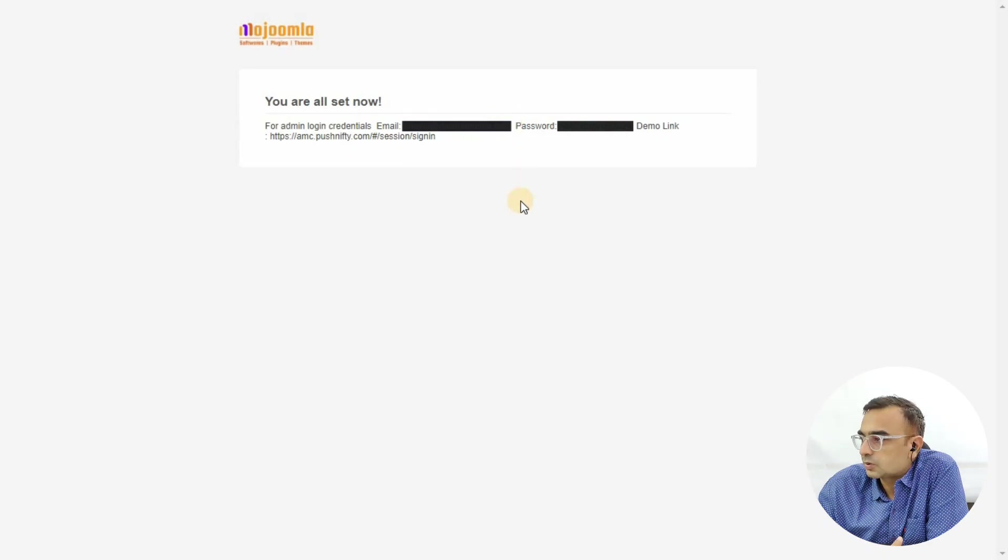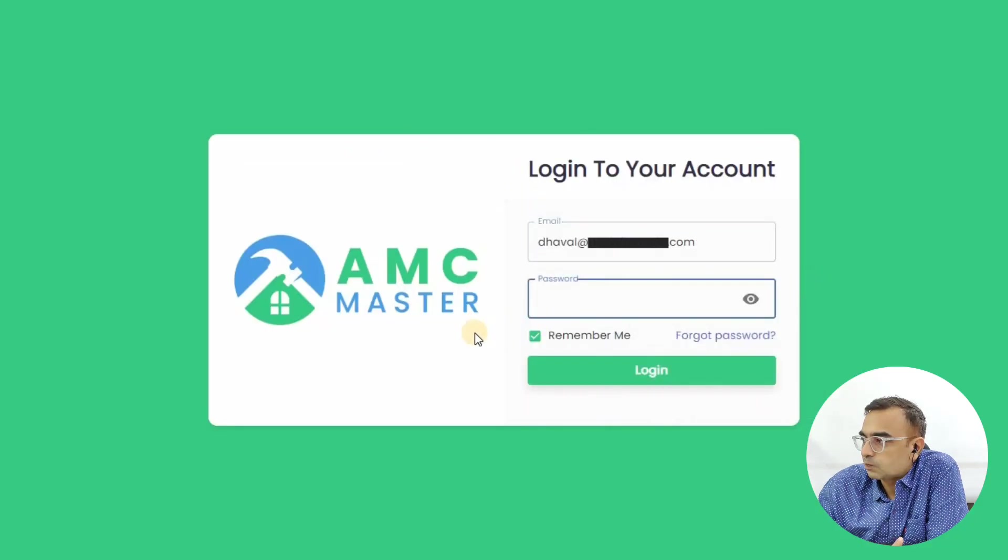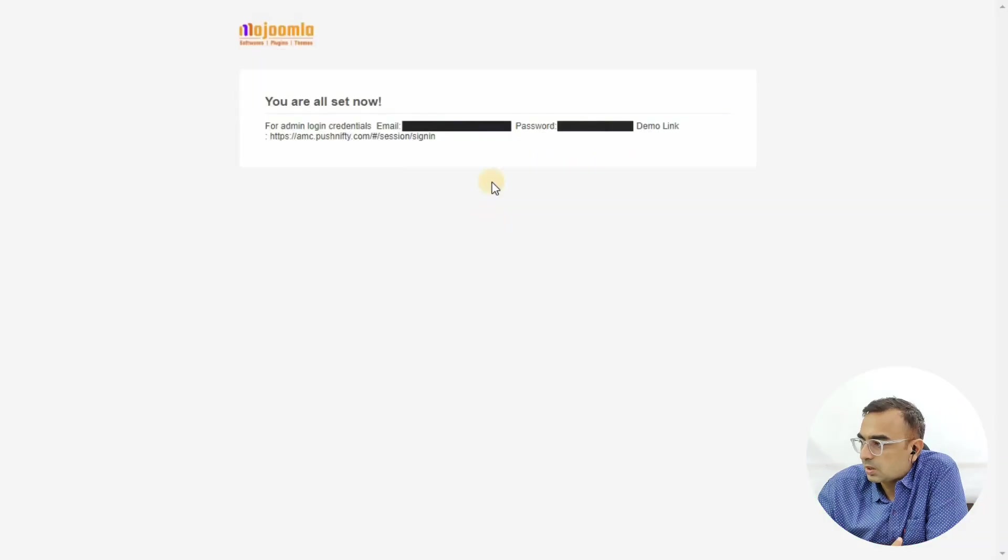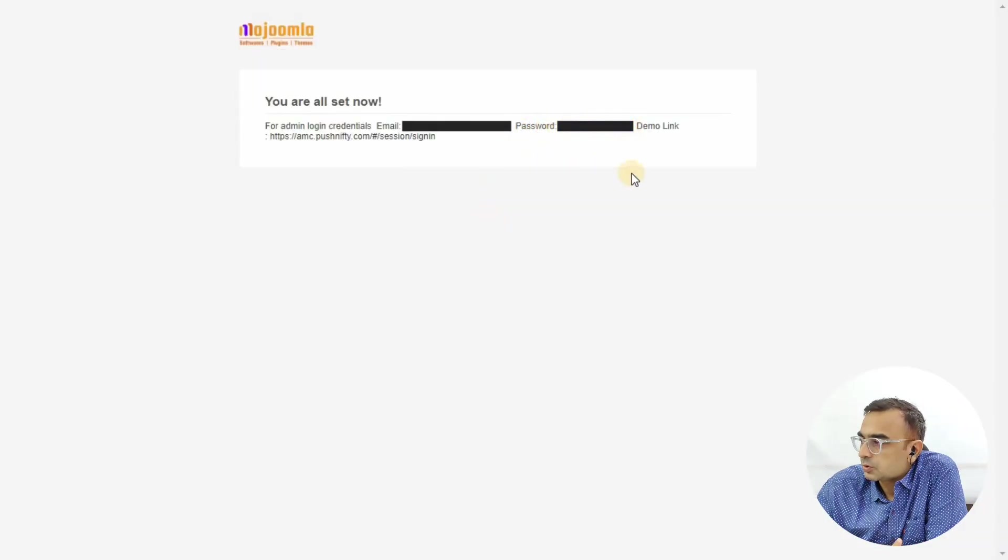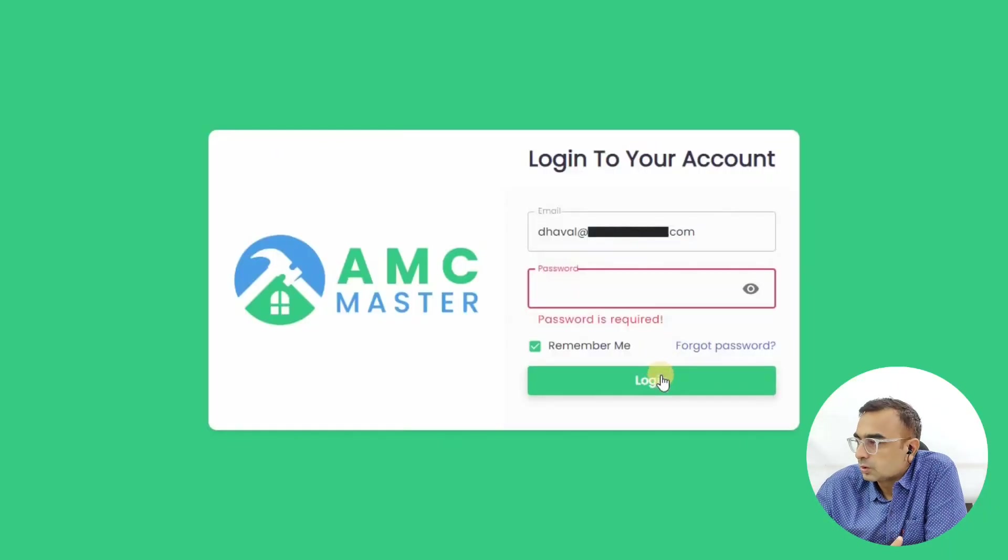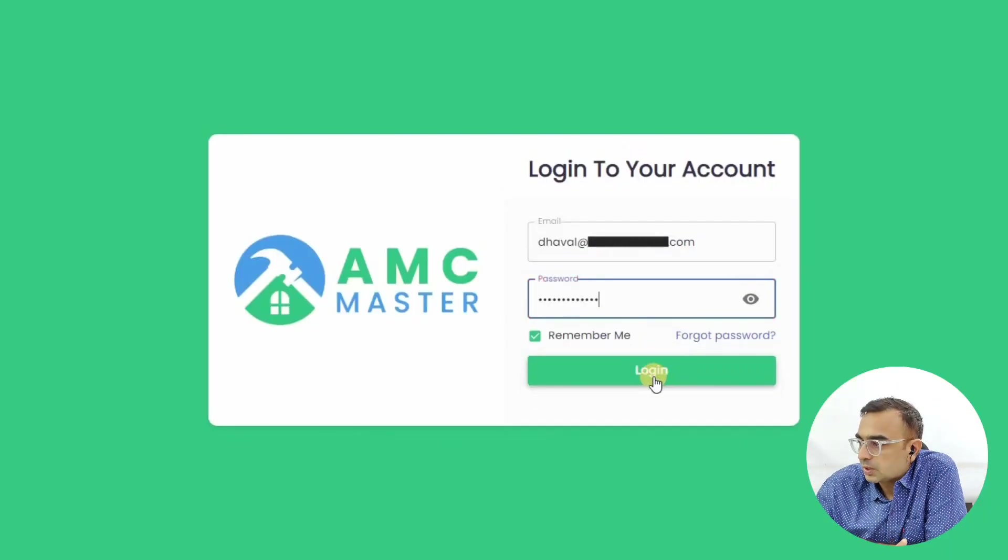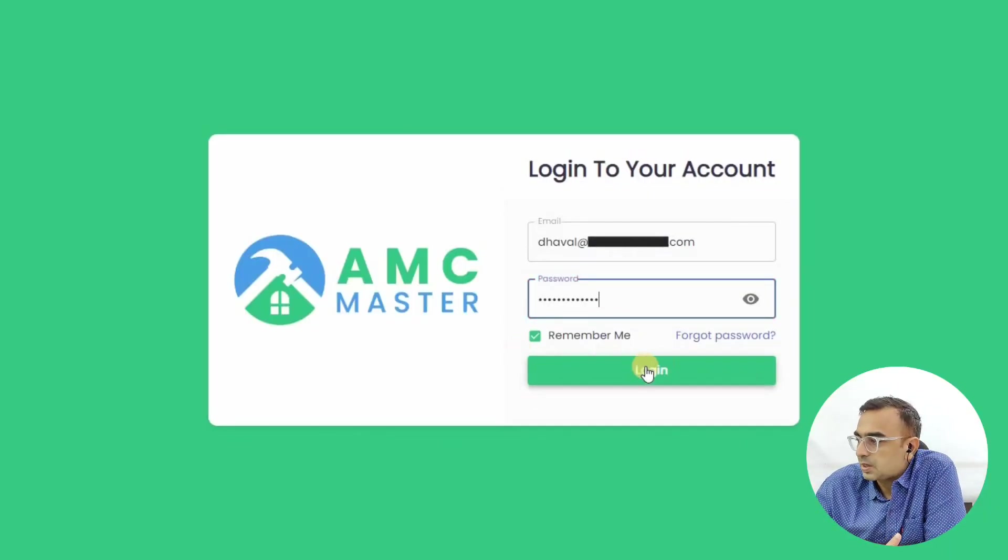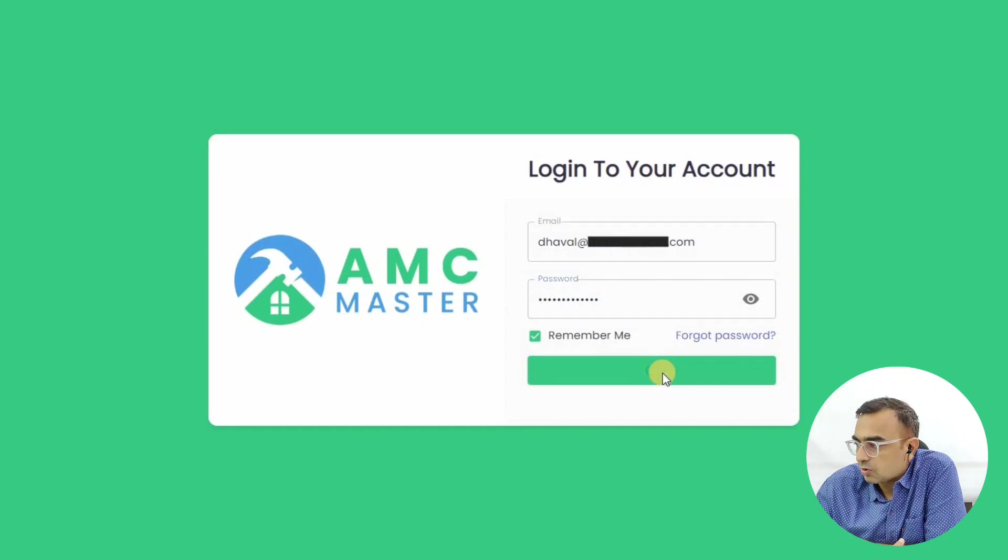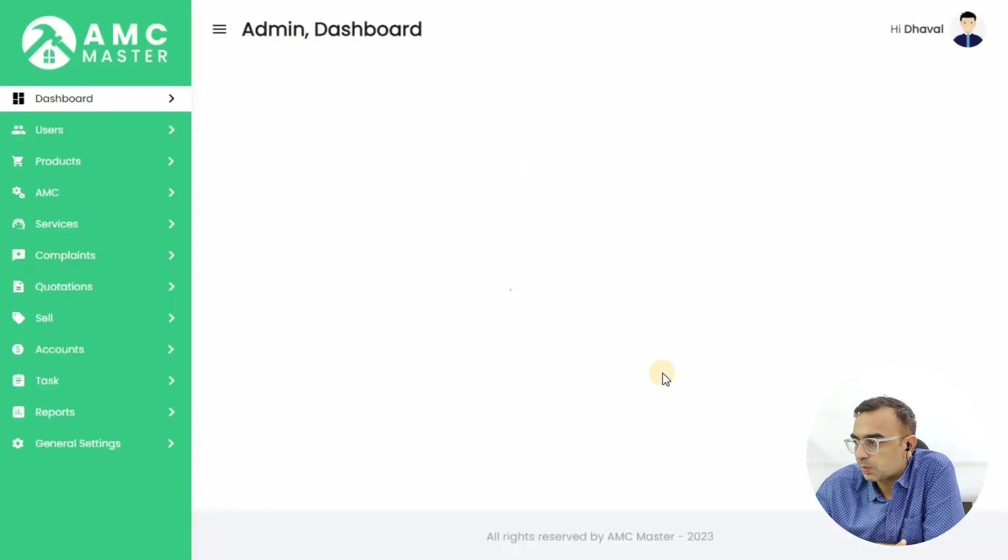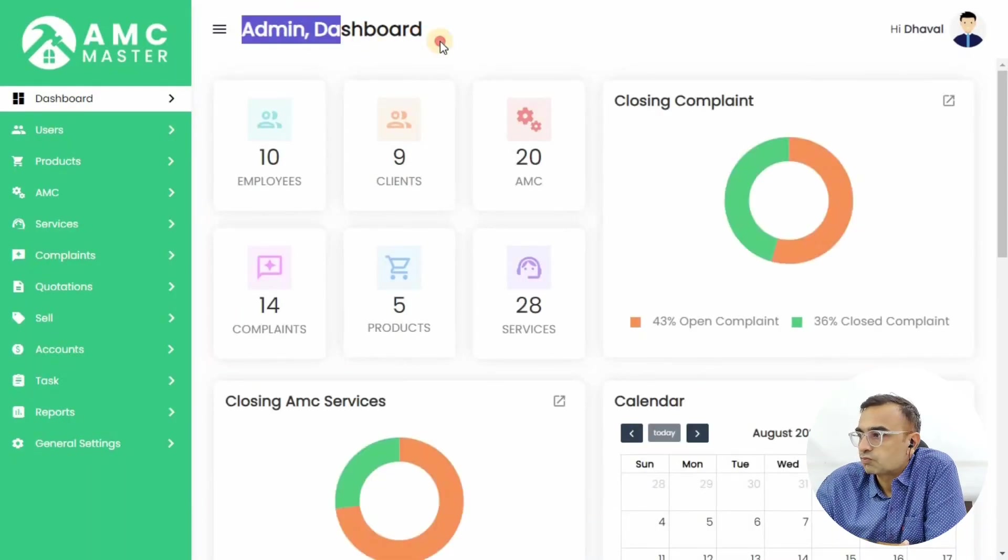Let's enter the email and password. Remember, the AMC system is useful to manage your contracts, accept payments, and record your purchases - everything in one place.